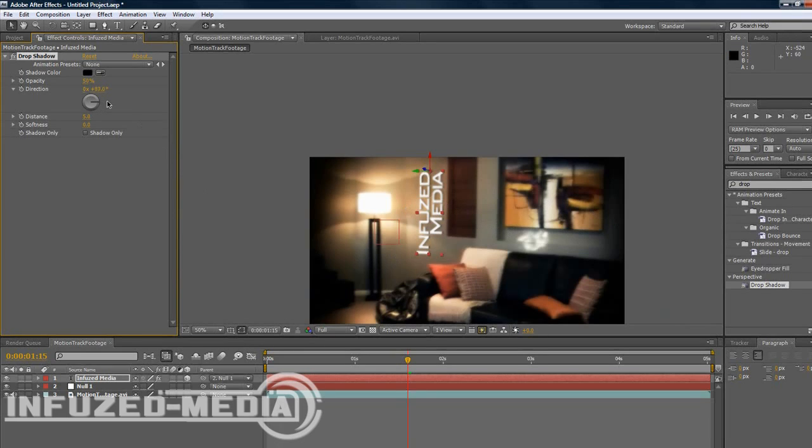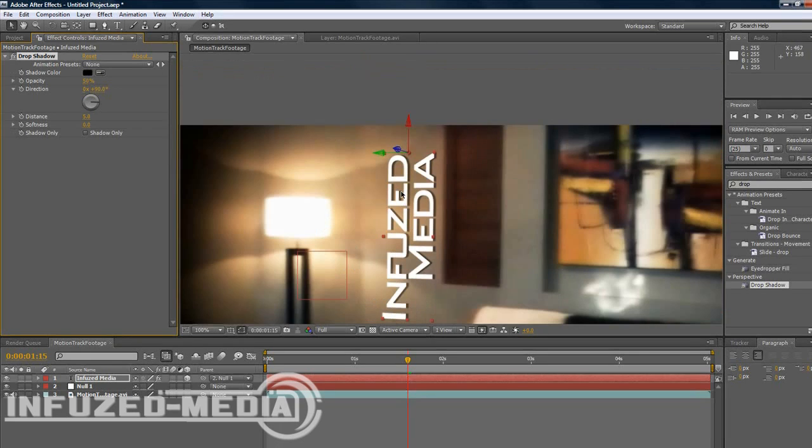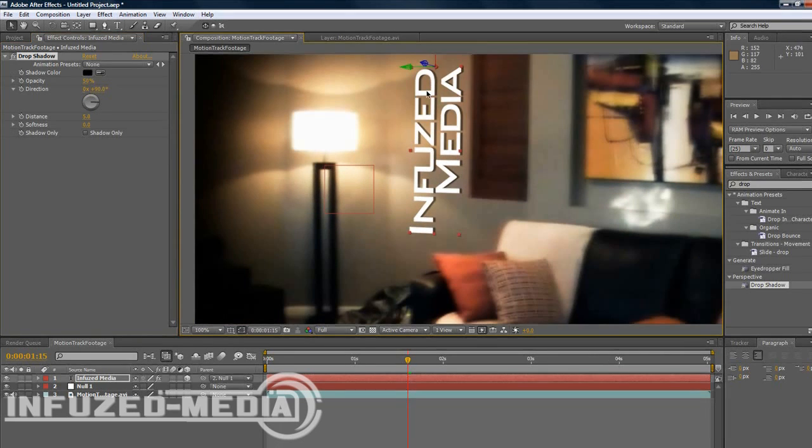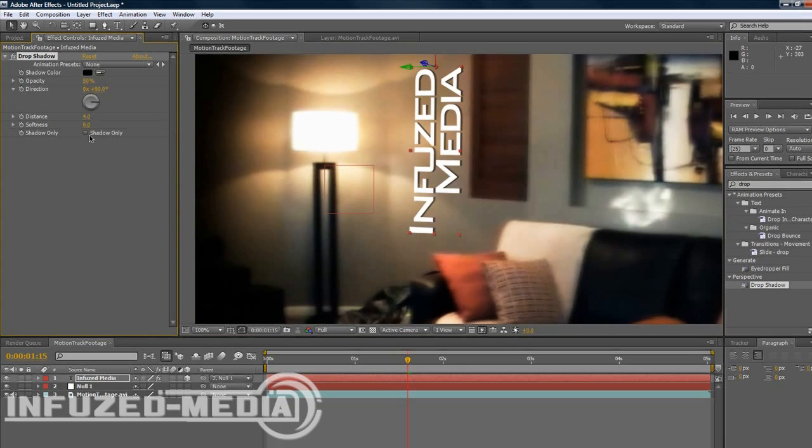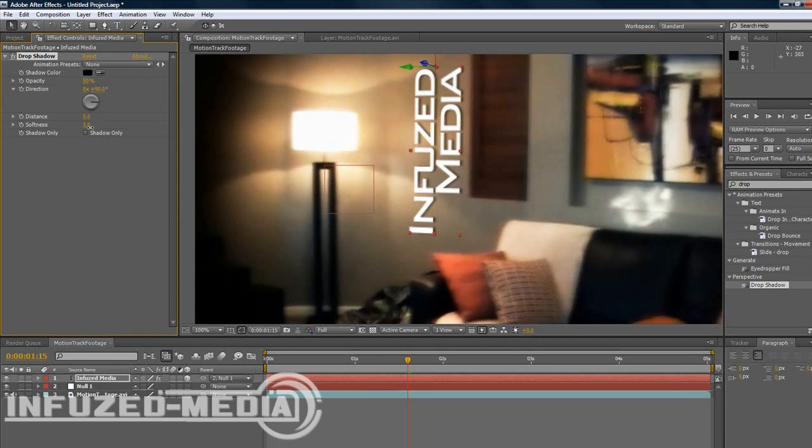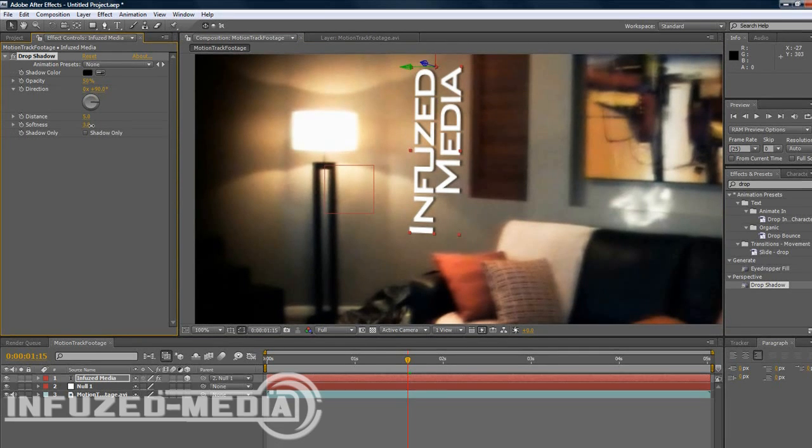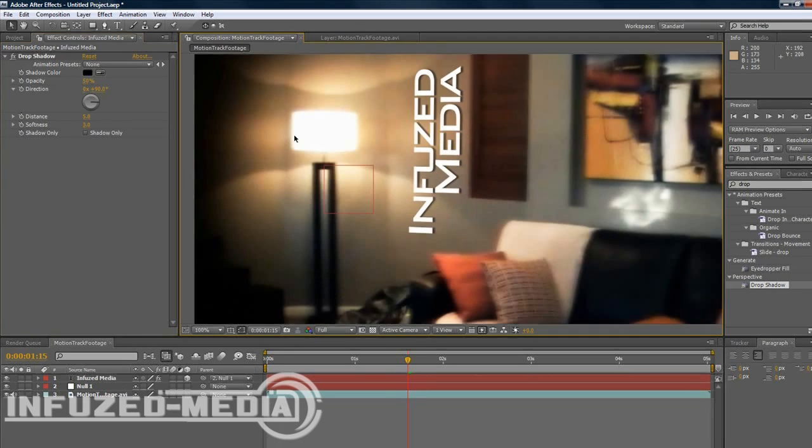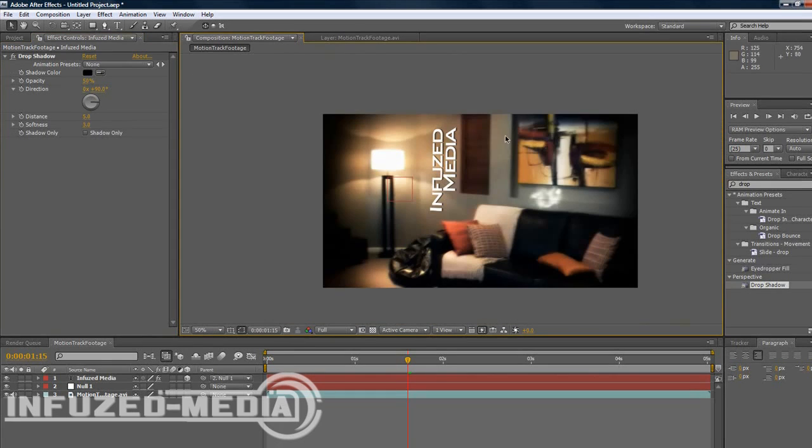Also the light is right beside it. So we'll just go 90 degrees and that should work fine. Now you want to set the distance up a tiny bit maybe. Just play around these settings until you have a look you like. I don't like solid shadows so I'll put the softness up to probably 3 or 4. And that's looking good. Maybe 6 for the distance.